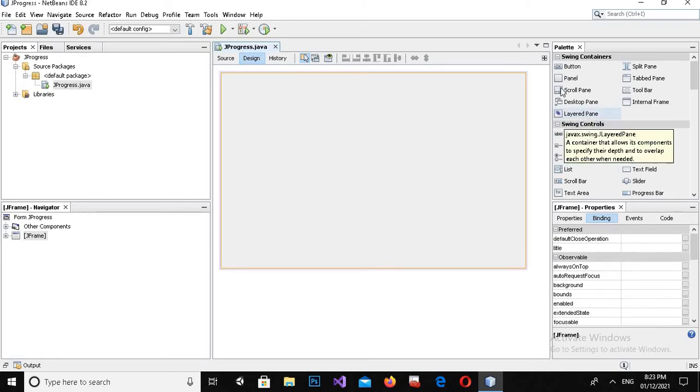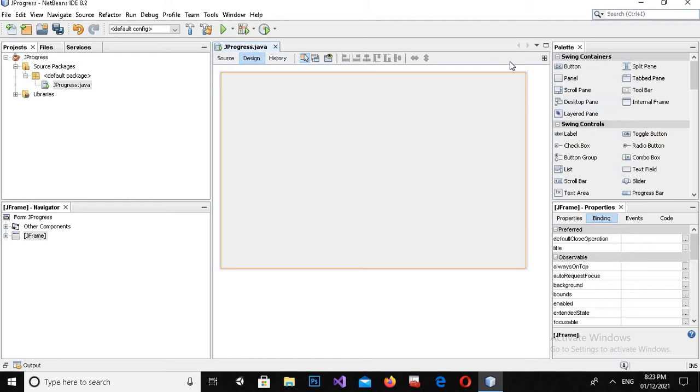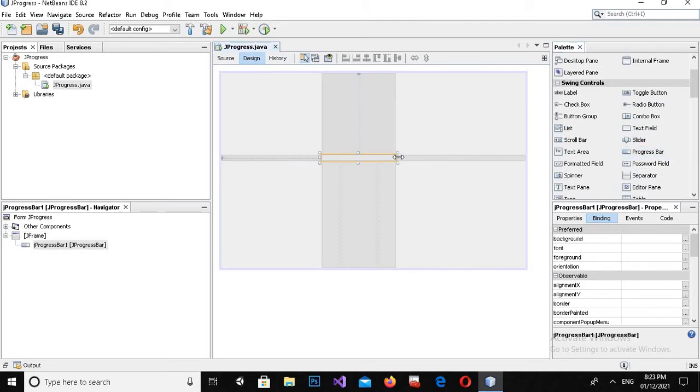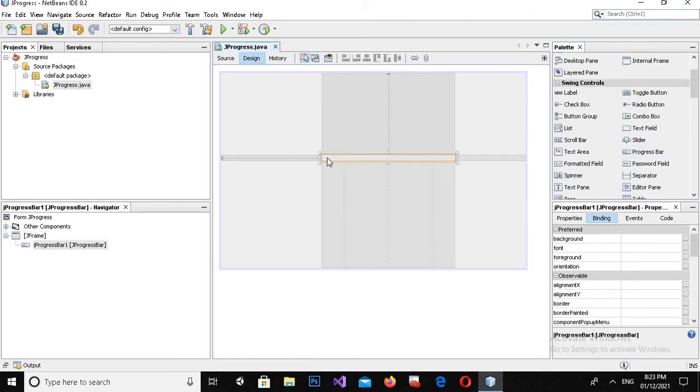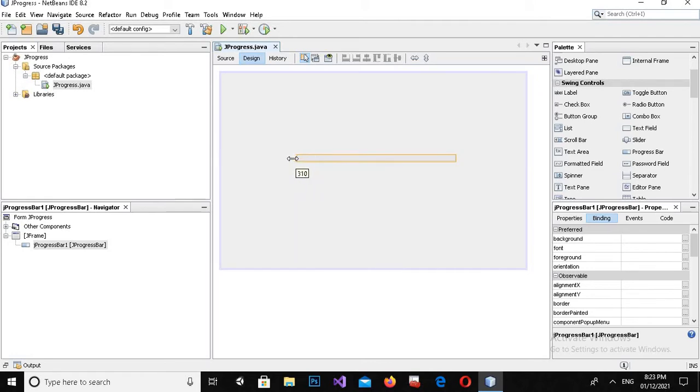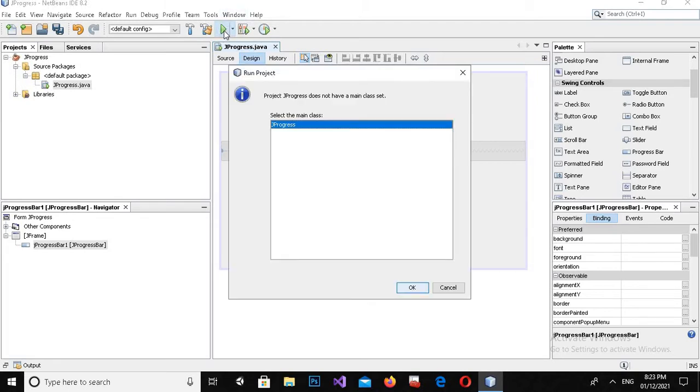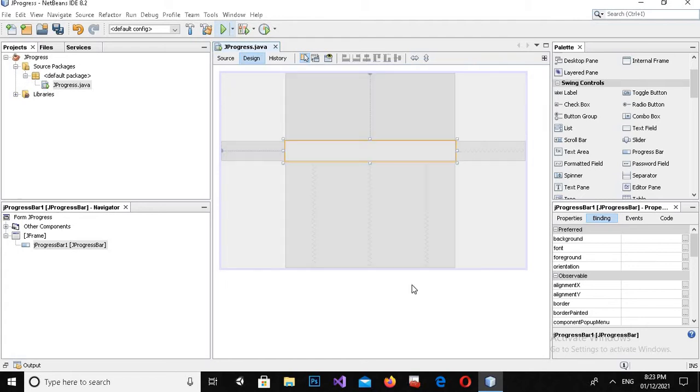Now I will drag in a progress bar which is here. I'll make the size a bit bigger as well as the width also. Now if I run this you will see an empty progress bar.